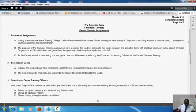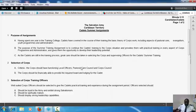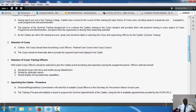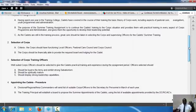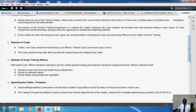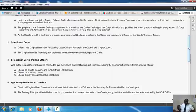Selection of the corps: Criteria. The corps should have functionally local officers, a pastoral care council, and a corps council. The corps should be financially able to provide the required board and lodging for the cadets. So you see, we don't just put you any and every place. There are certain things that must be in place for a corps to be eligible to be a place for cadets.